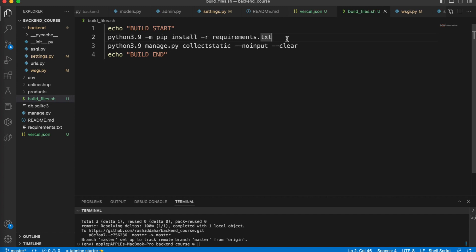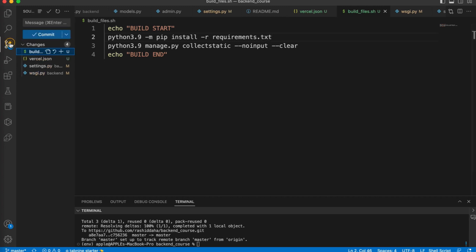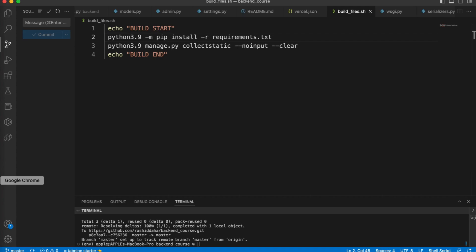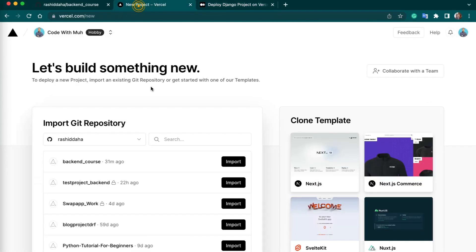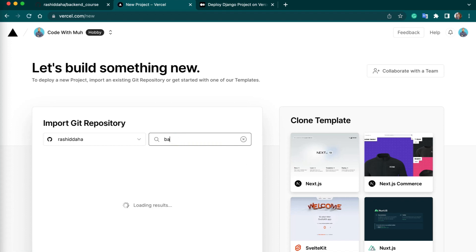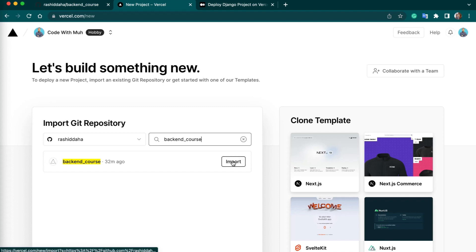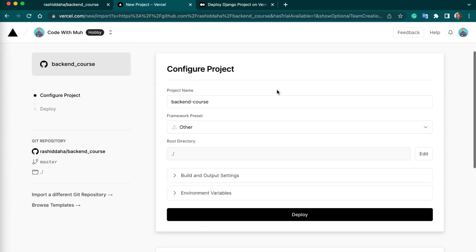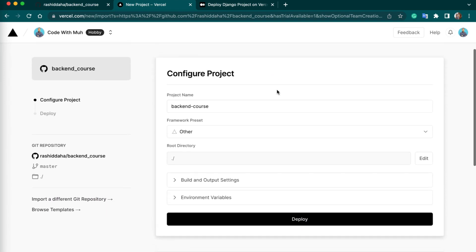Now let's commit our code. I will push my code to GitHub. I will just update my code. Now my changes are committed to the GitHub. Now let's go to vercel.com. On the home page, you have to select the repository. I have repository backend_course. Select on import button.